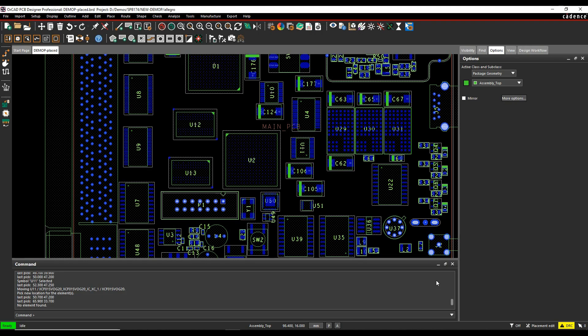Okay, this how-to video is going to show you how to use some of the alignment features inside the Cadence PCB tools.